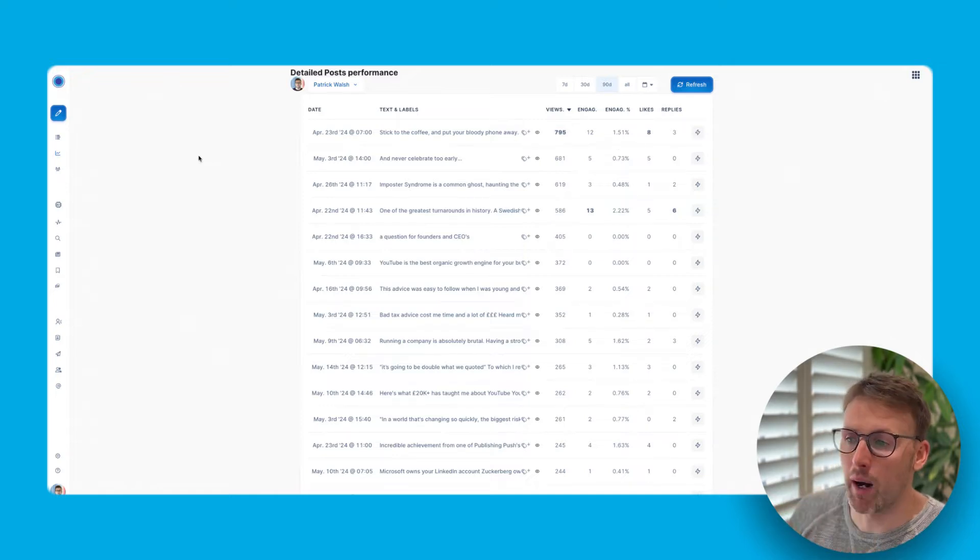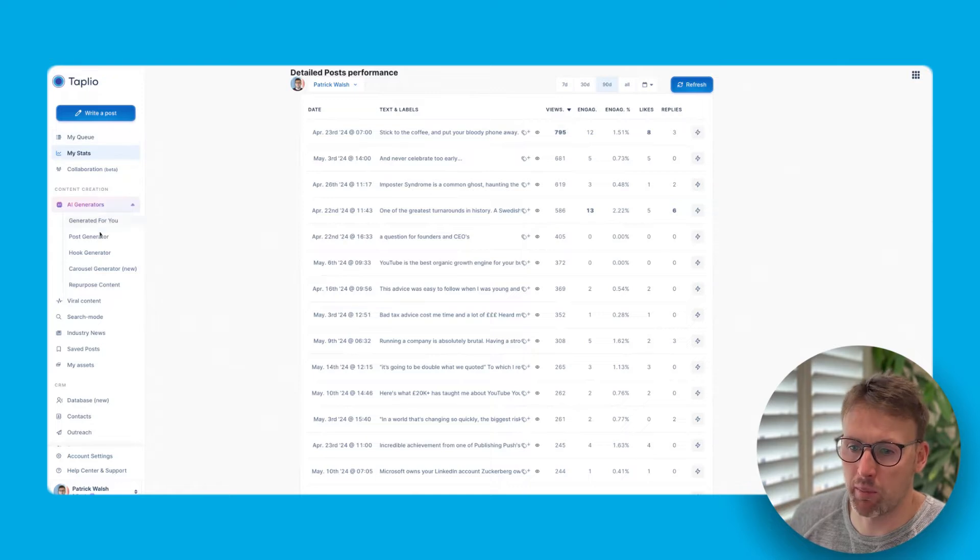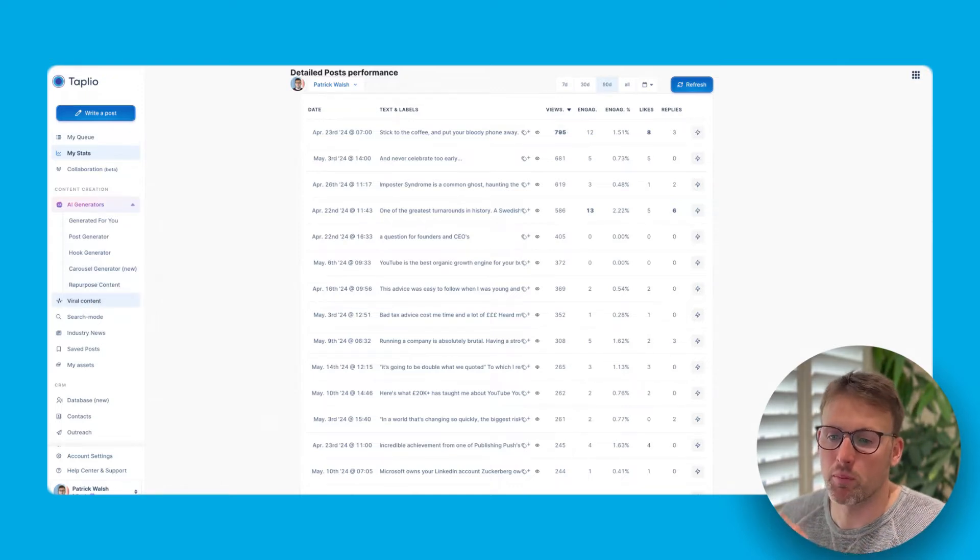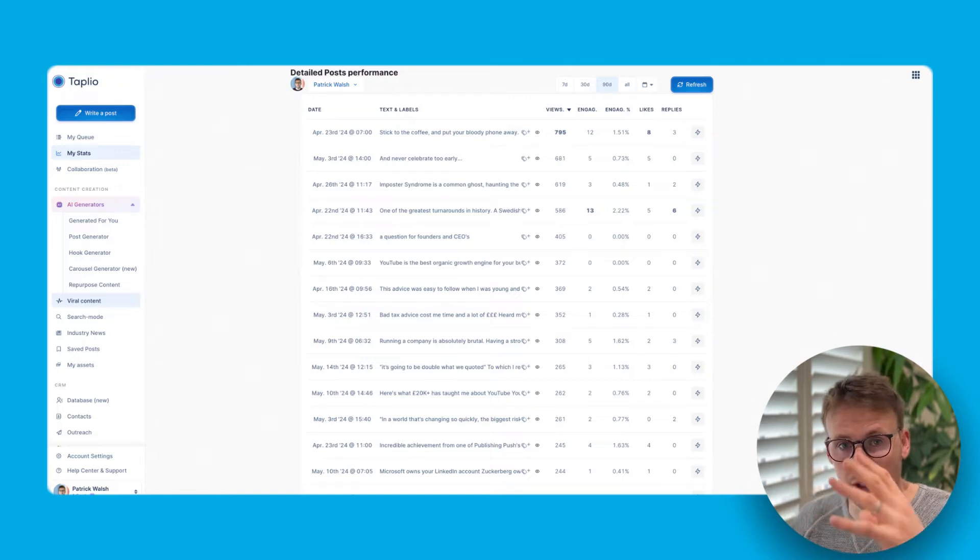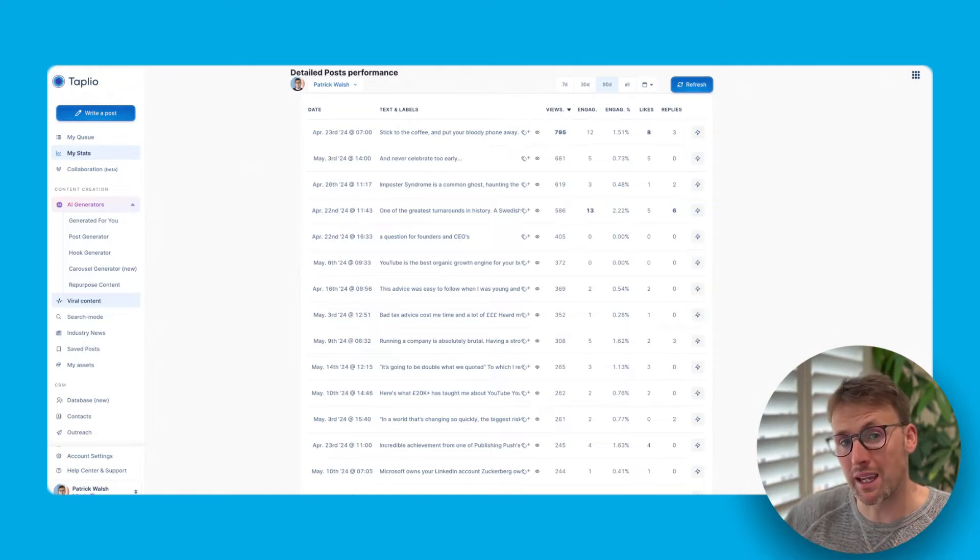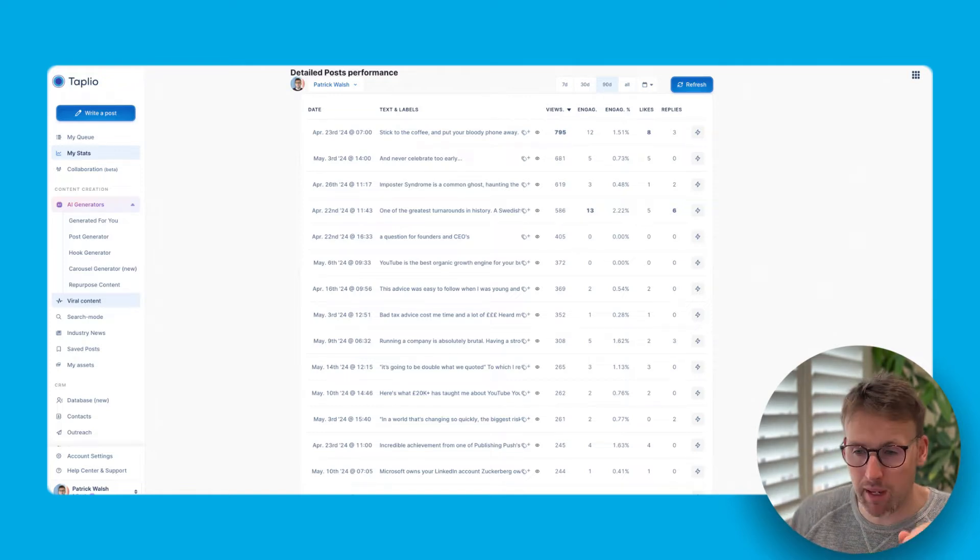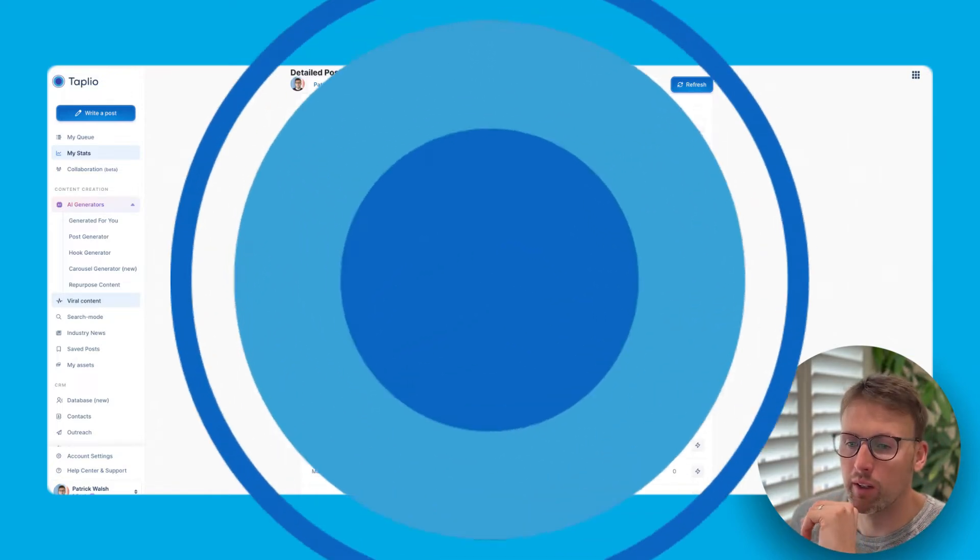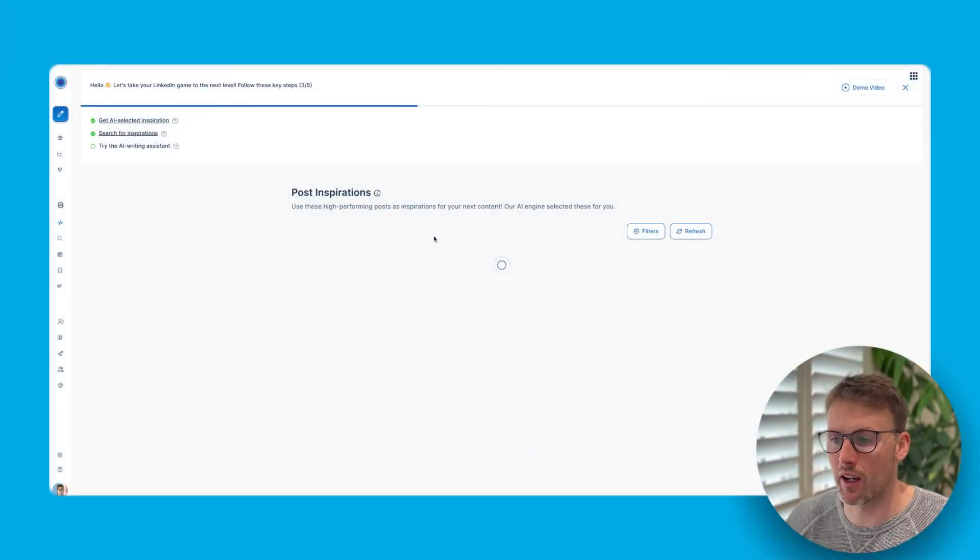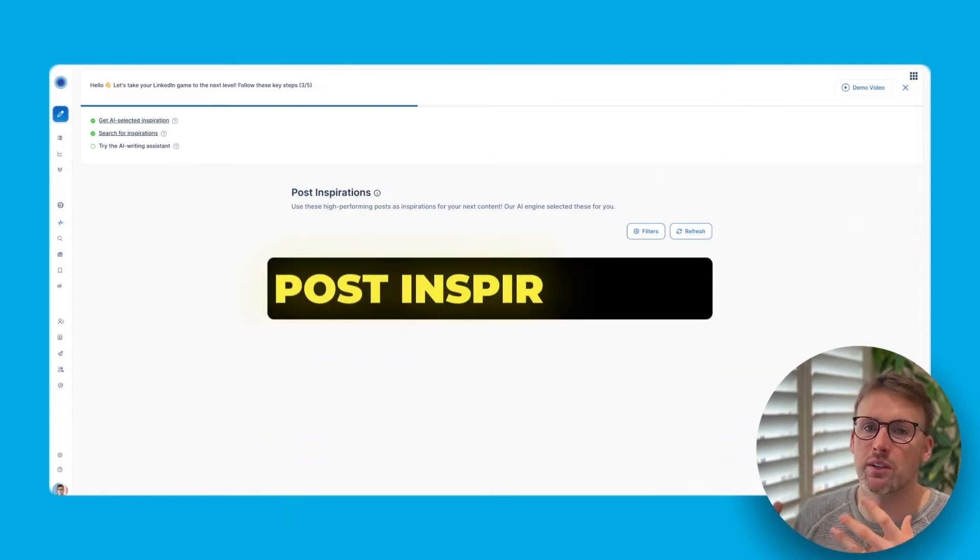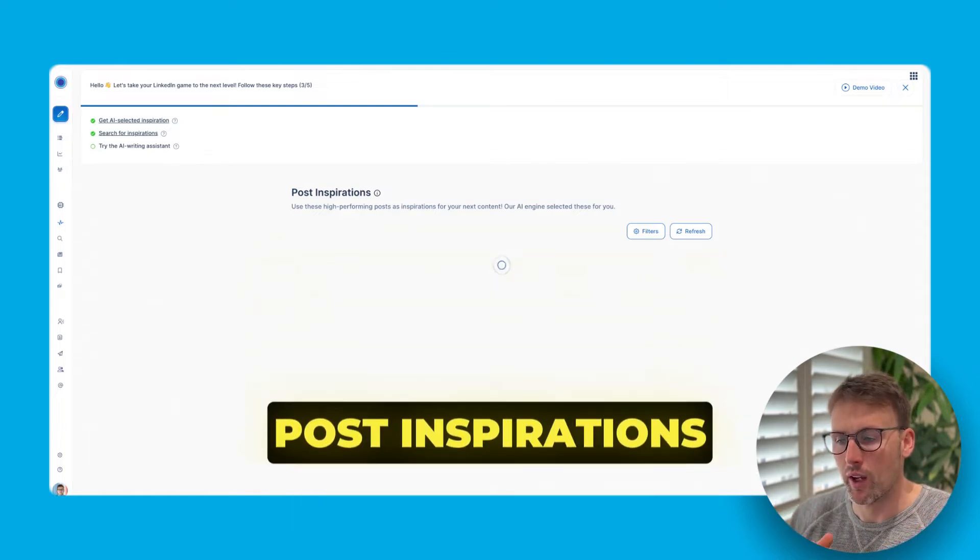But the magic from this tool, like I promised, is in the viral content section. So this, like I said, as a beginner's guide, I'm not going to go into everything. I'm just going to go into the main pillars, the main bits you need to know to get results from this tool. What viral content does is it generates post inspiration for you.